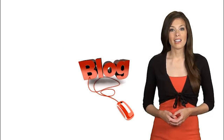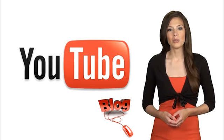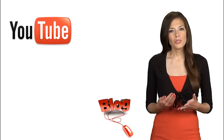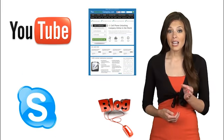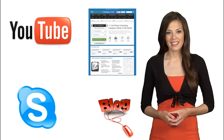You can read our latest blog, check out our YouTube page, post a question on our website, even Skype us if you like.